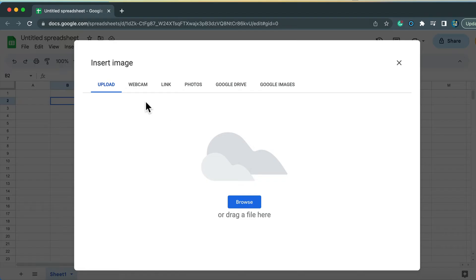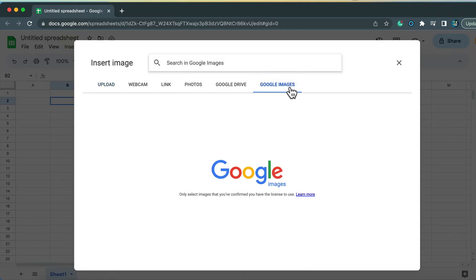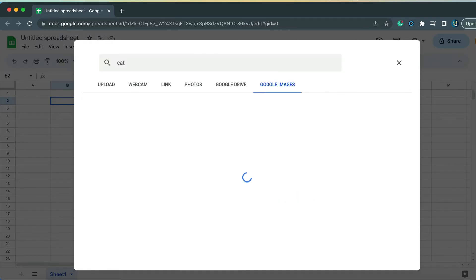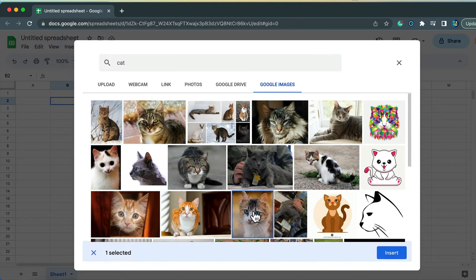Then we got multiple options. We can upload from the computer, use the webcam, put the link, use our photos, use our Google Drive, or use a Google image search directly from here. So let's do that and search for a cat. Then I can select an image and click Insert.